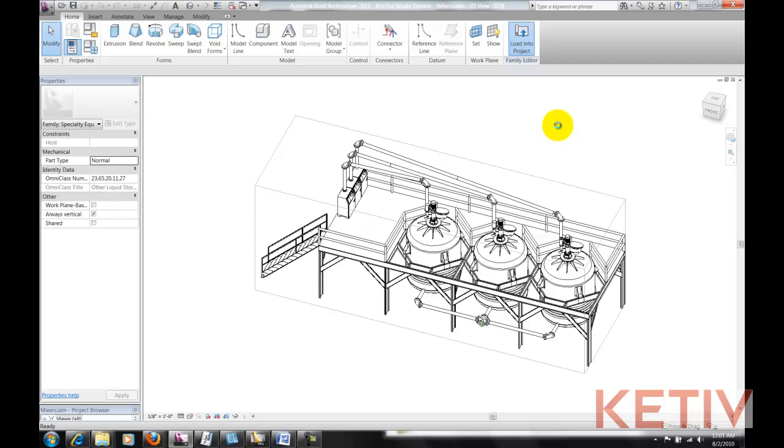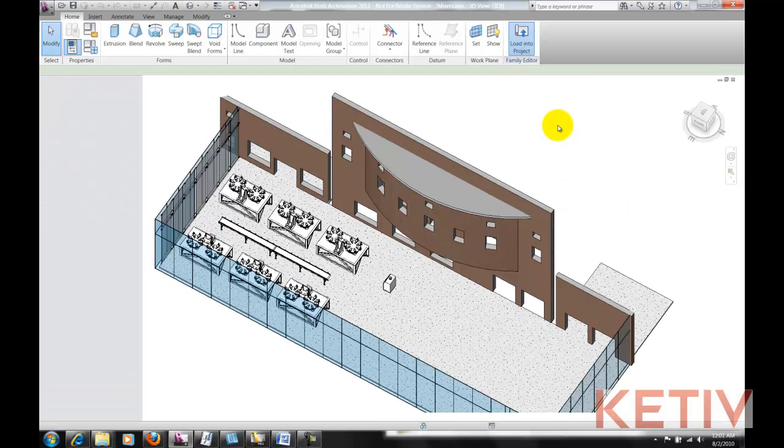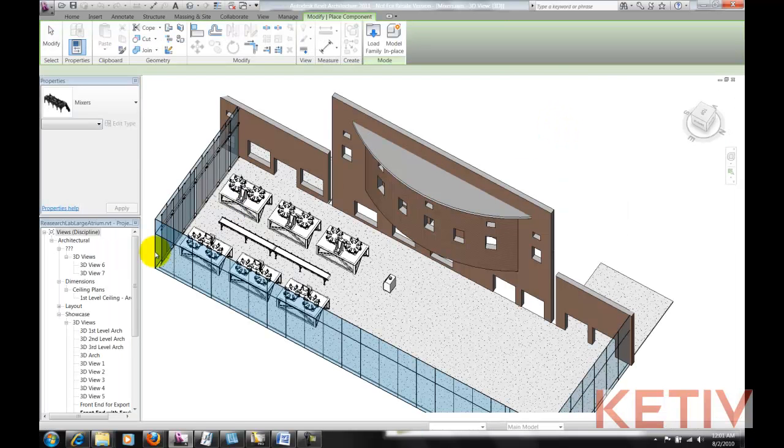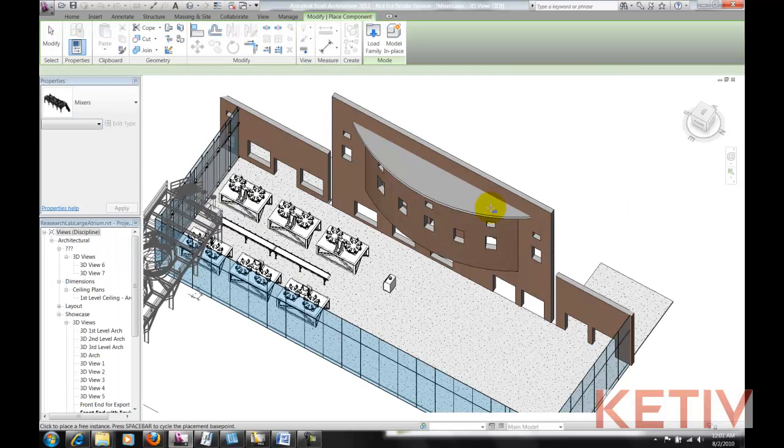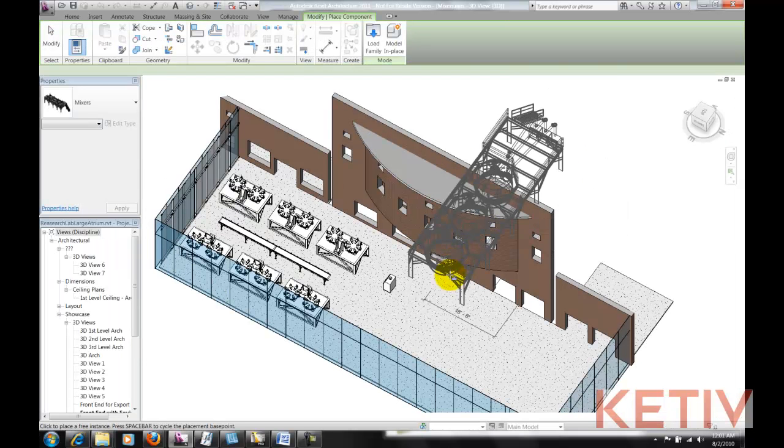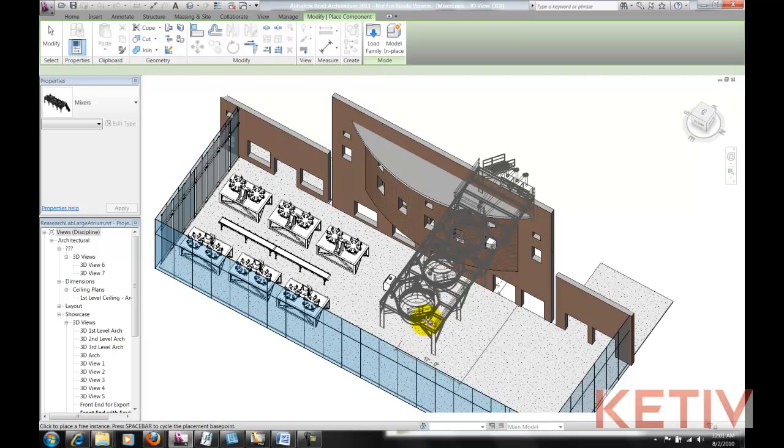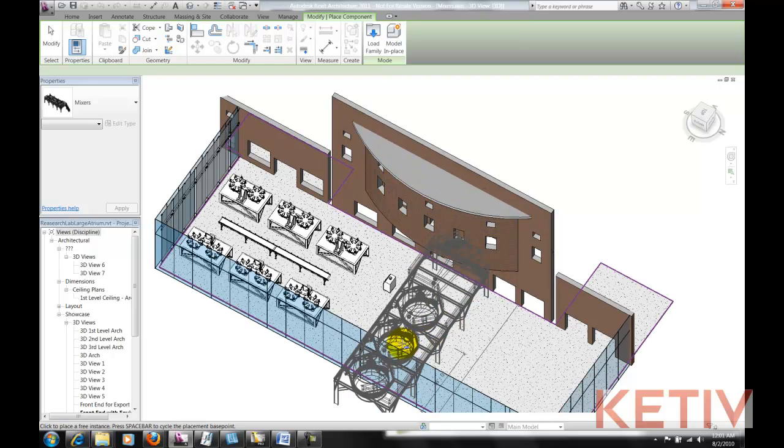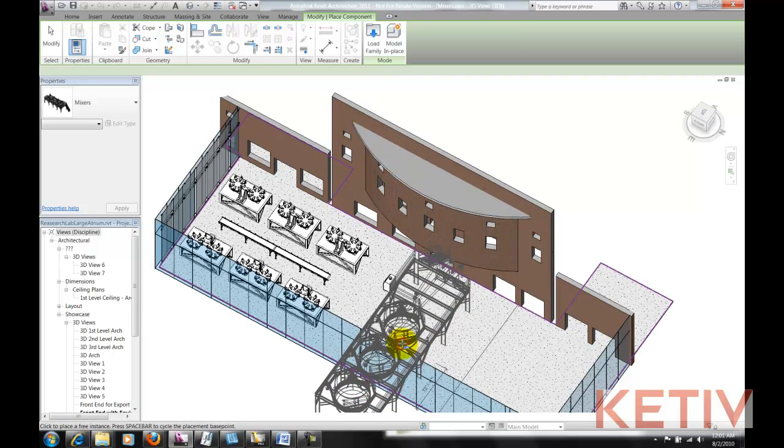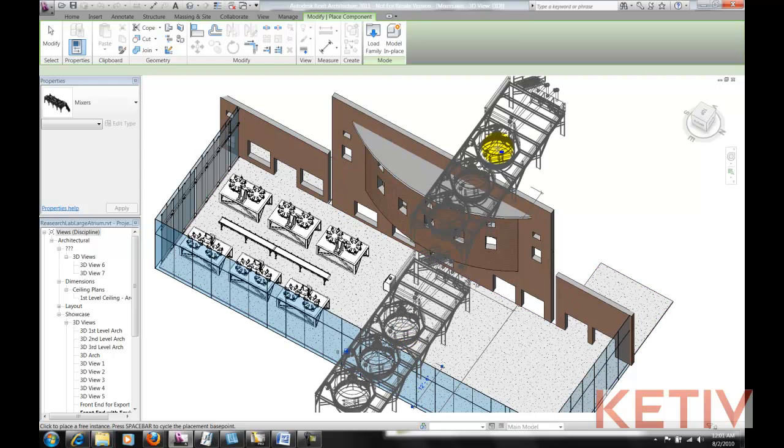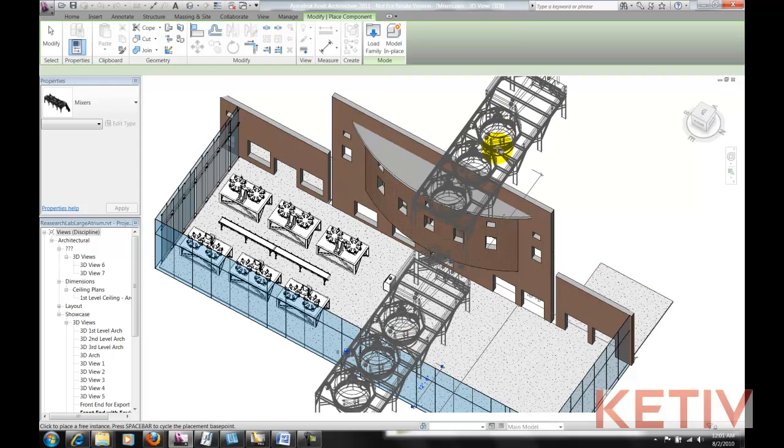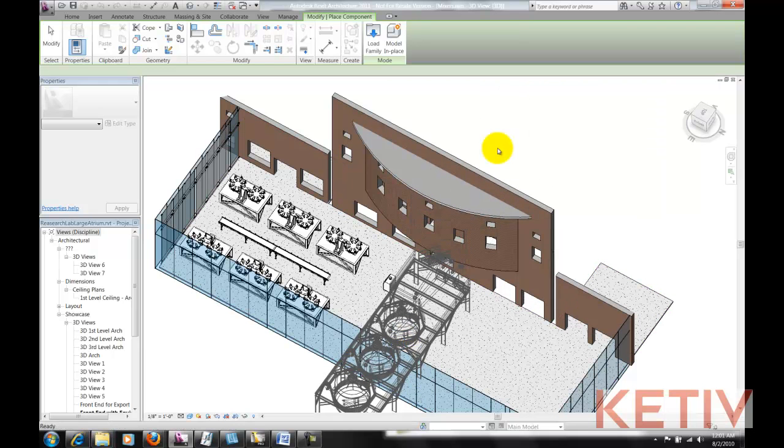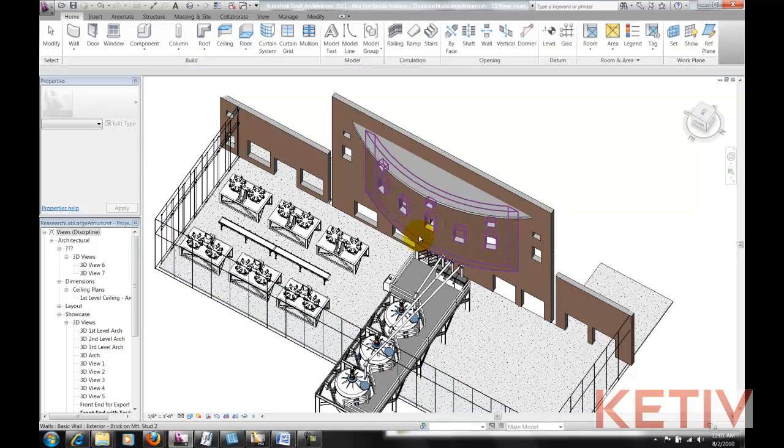So I'm going to choose Load Into Project, and just like that, I have those mixing tanks inside my Revit model. One click to place them, and we've got them inside of Revit.